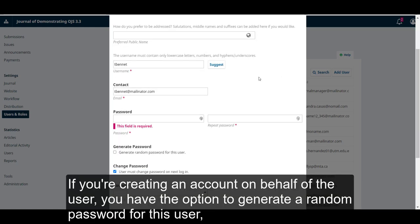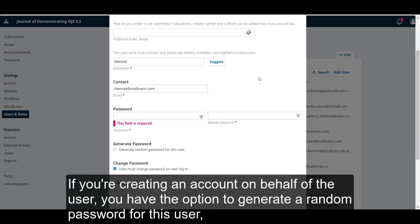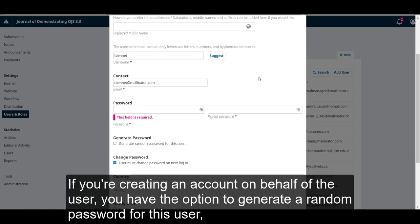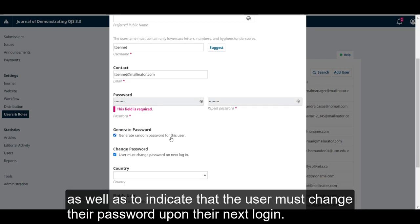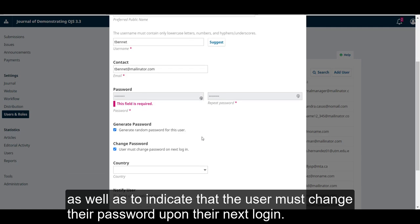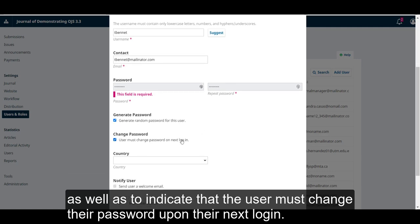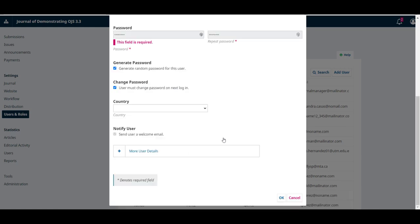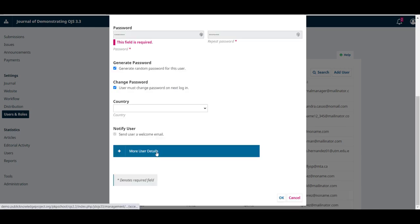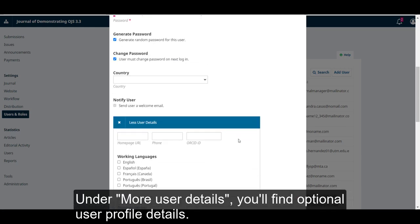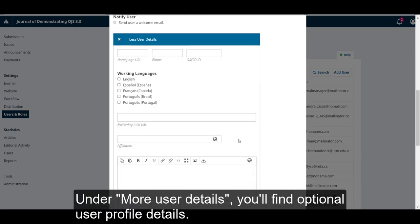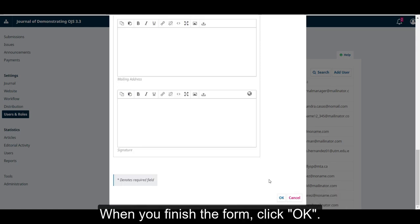If you are creating an account on behalf of the user, you have the option to generate a random password for this user, as well as to indicate that the user must change their password upon their next login. Under More User Details, you'll find optional User Profile Details. When you finish the form, click OK.